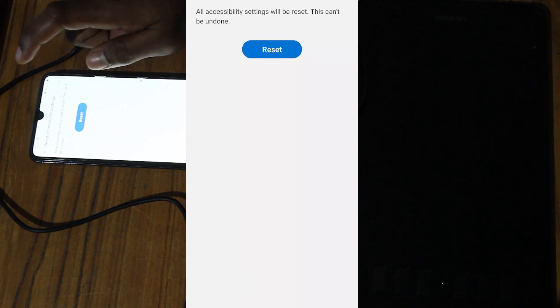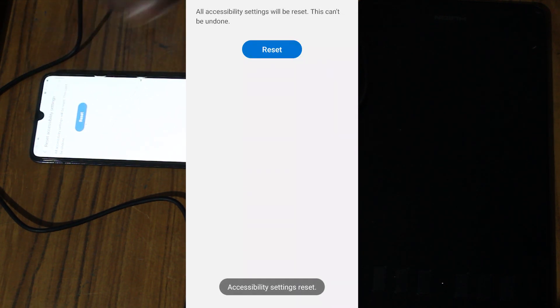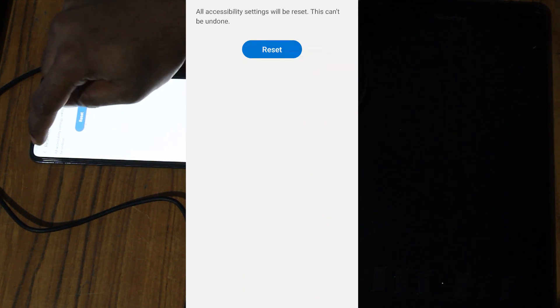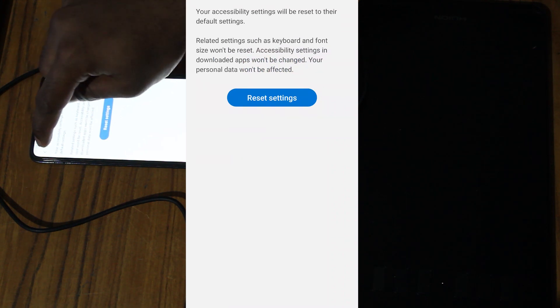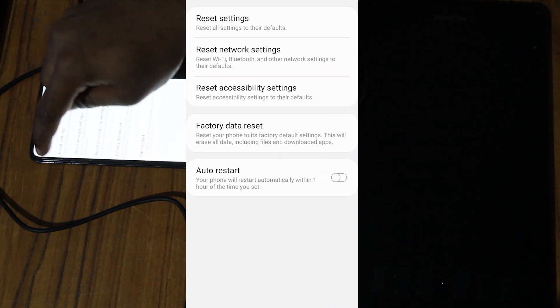Reset. Okay. Accessibility settings reset. Now you have to restart your mobile phone again.